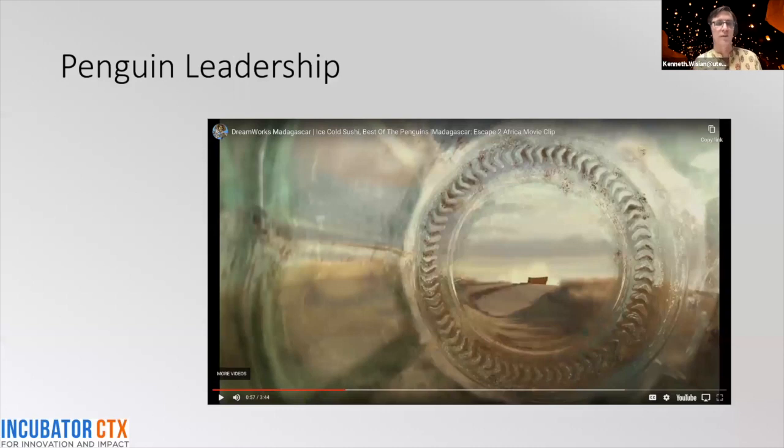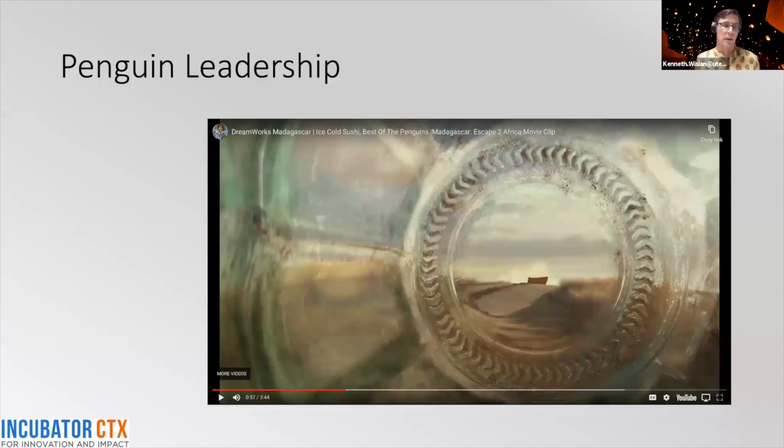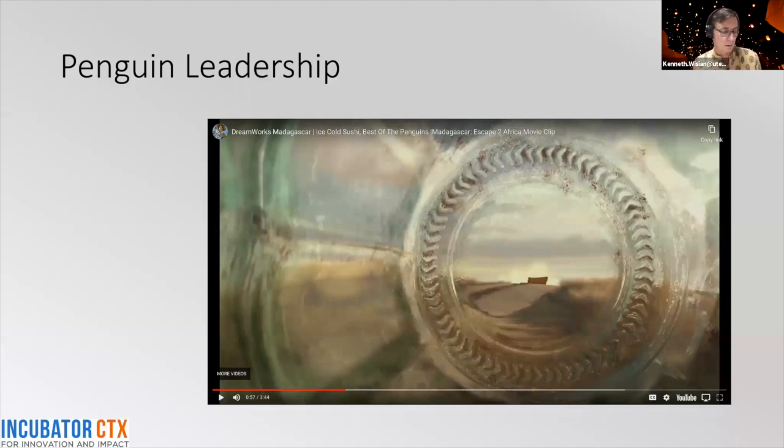Remember that core value: integrity first, service before self, doing the job to the best of your ability.